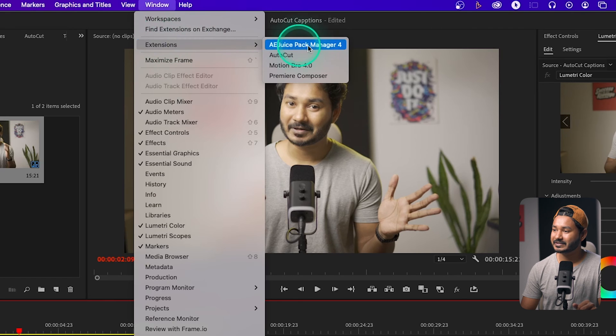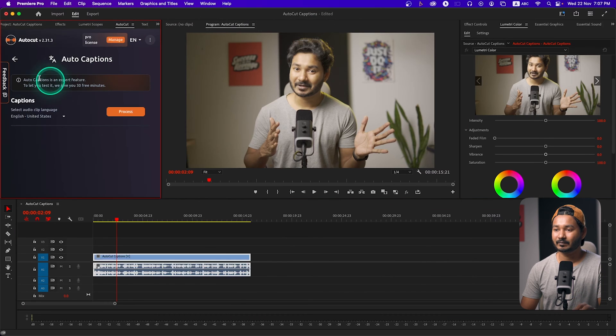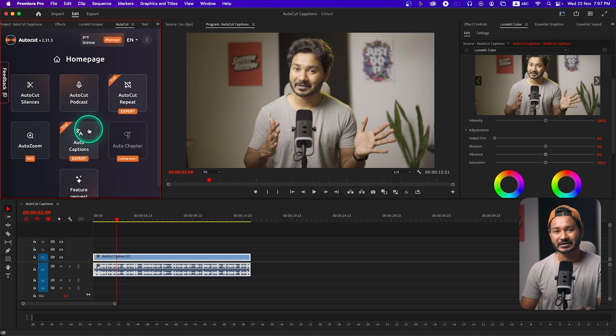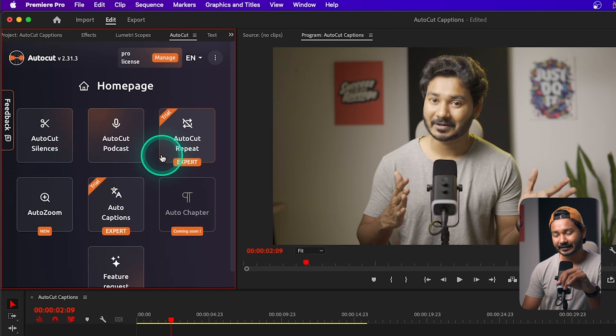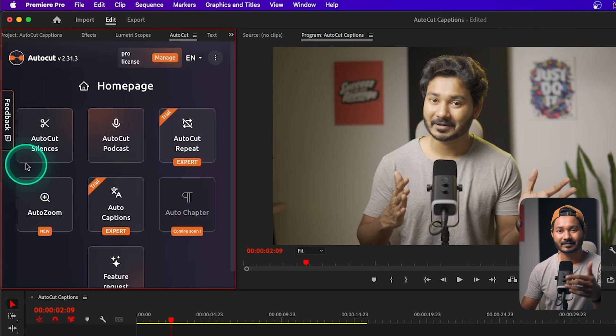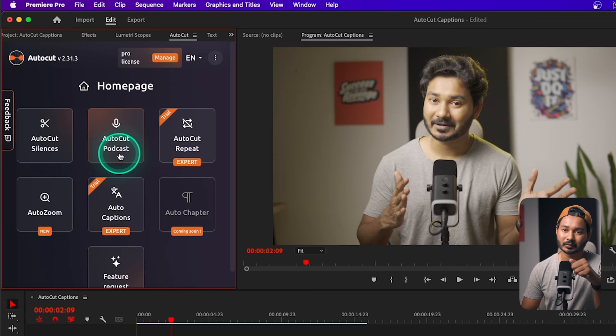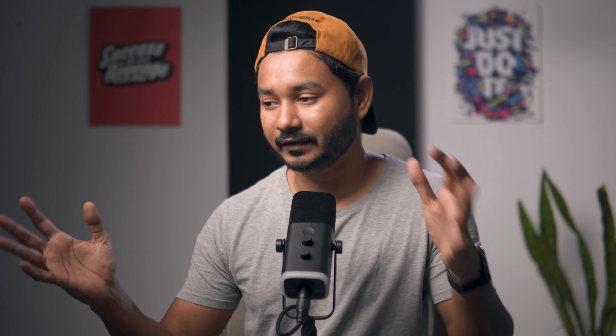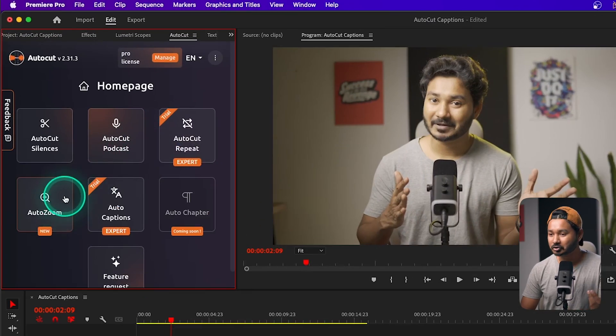If I go to Window and then Extensions > AutoCut, I can enable this plugin. Here on this plugin you can see there are a lot of features. You can use this plugin to auto-cut the silences and pauses from your video, you can use it to auto-cut a podcast so it will cut to the camera angle when that speaker is talking automatically. Then there's auto zoom and auto captions — we are going to focus on auto captions today.